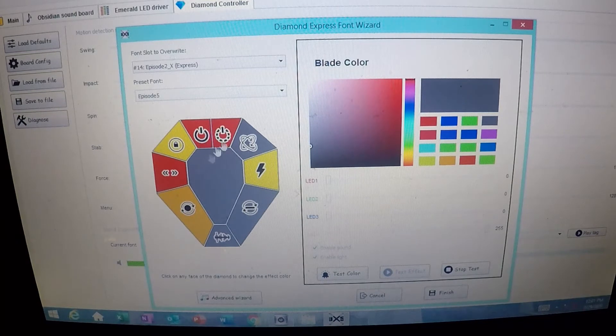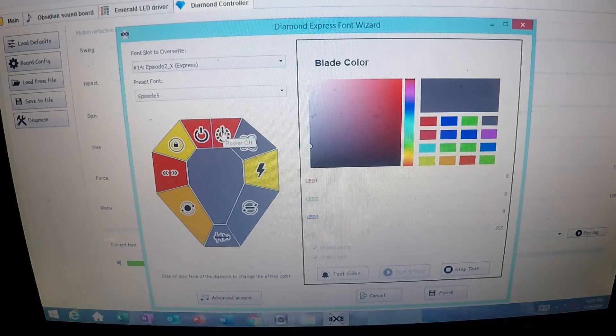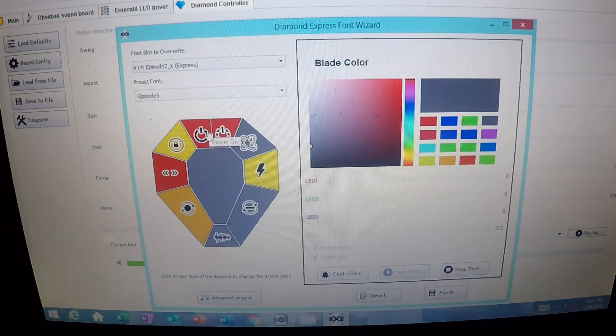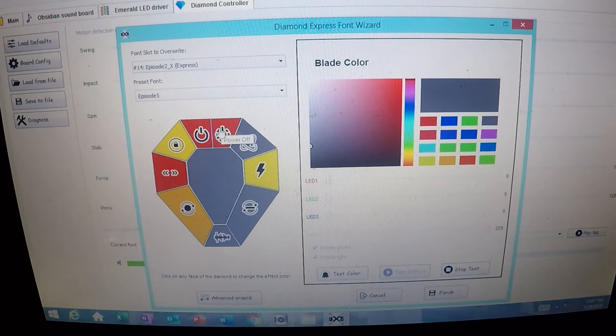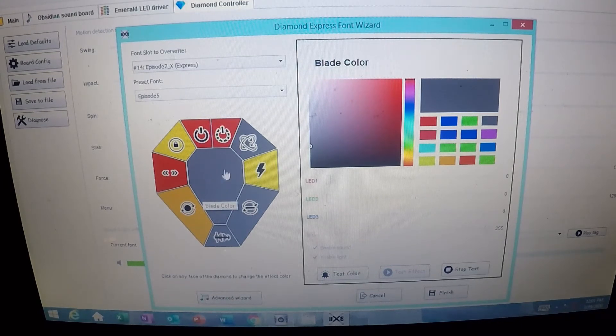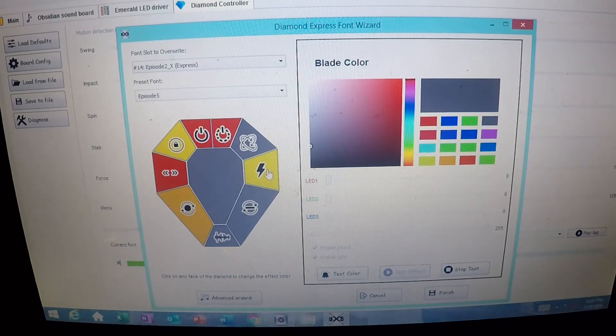So I'm going to go with Episode 5 for the audio. When I turn it on and turn it off, so this is power on and this is power off, I want those to flash red when they do that. So those are already set up like that. The main blade color here is in the center, and I've got that at white. That's what this gray over here is.